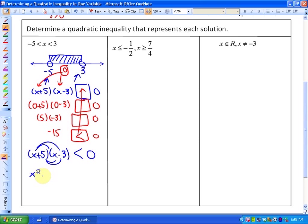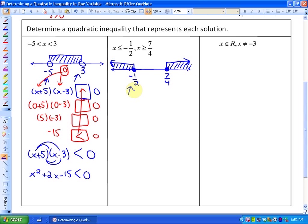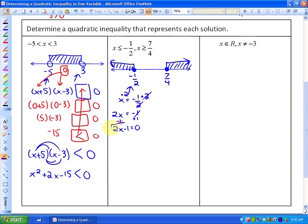That can also be written in standard form as x squared plus 2x minus 15 less than 0. For the next example with fractions, the boundary points are inclusive at negative 1 half and positive 7 quarters, and the solution region is less than negative 1 half and greater than 7 quarters. For the factor related to x equals negative 1 half, we rearrange algebraically: 2x equals negative 1, so 2x plus 1 equals 0, meaning 2x plus 1 is the factor.